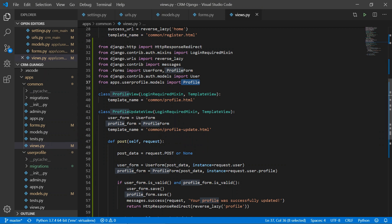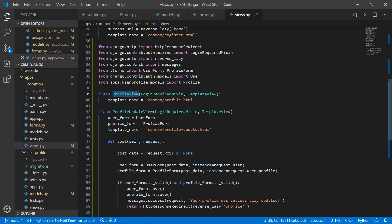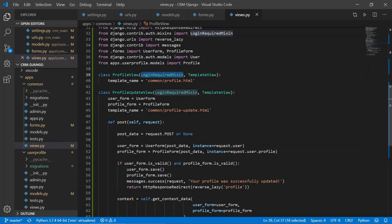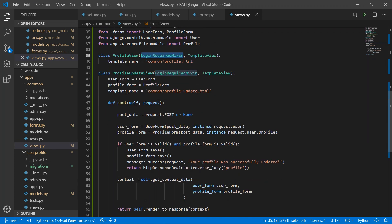In the views, the profile view is a simple TemplateView. We are using the LoginRequiredMixin, which means this view will only be displayed if the user is logged in. Now let's understand the profile update view.